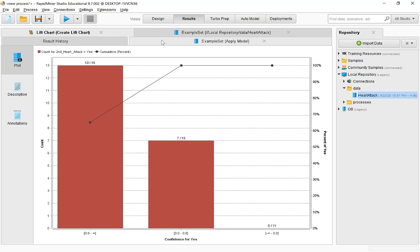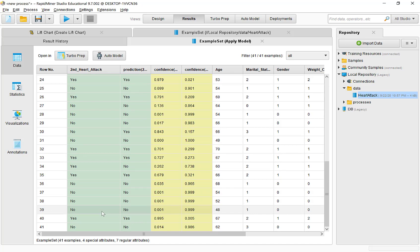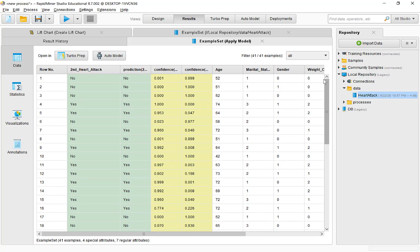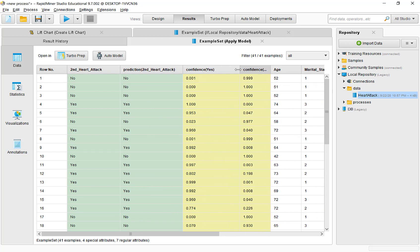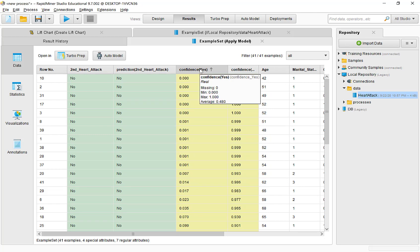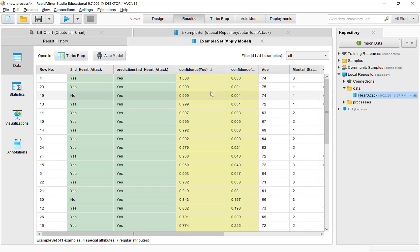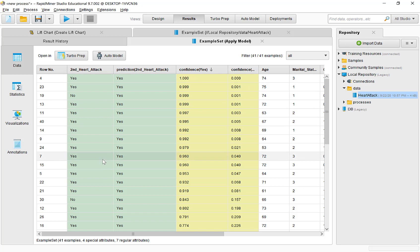I can demonstrate this using the example results also generated. Here are the actual outcomes for the 41 individuals in the test partition alongside their predicted outcomes, which are based on probabilities generated by the logistic regression model. If I sort descending on the probability of the 'yes' class, we can see that most of the top predictions are correct, but there are two individuals where the prediction was wrong. So out of the top 15 — the 15 individuals with the highest probability of belonging to the 'yes' class — there were 13 correct predictions.